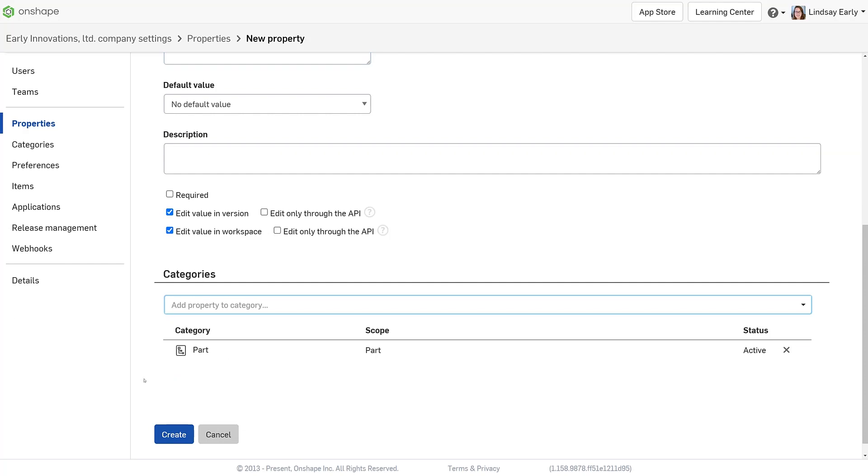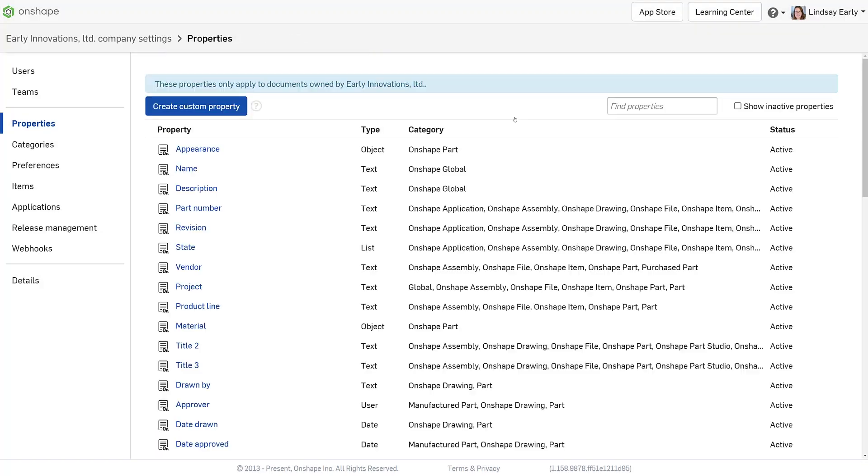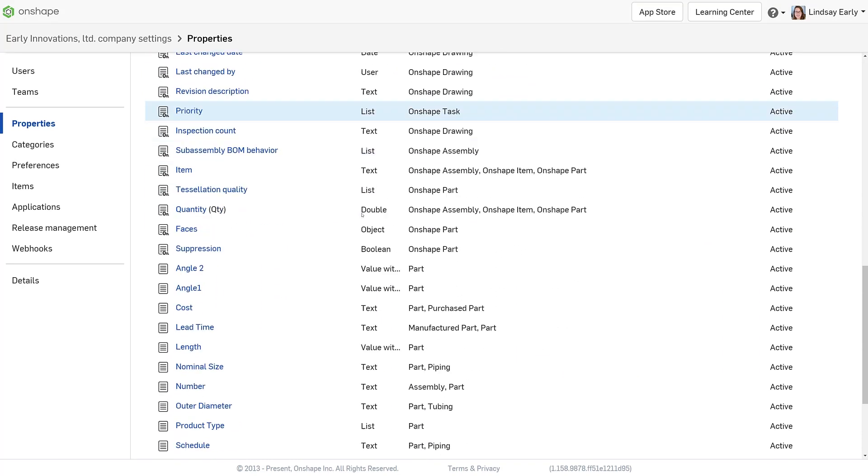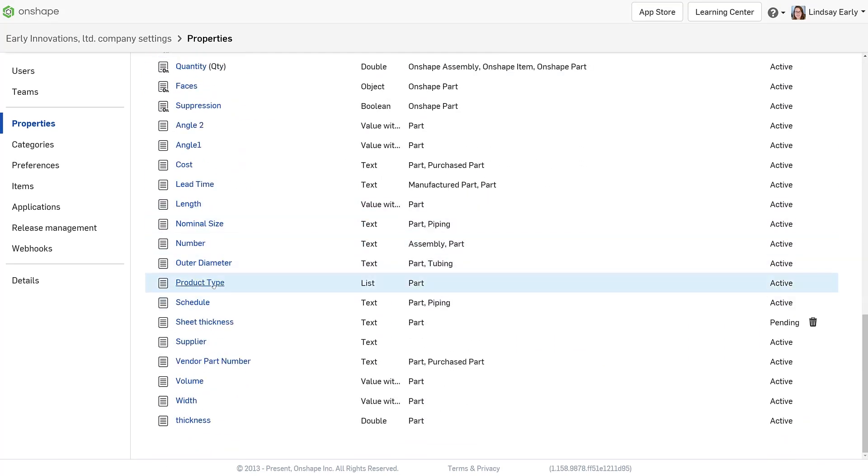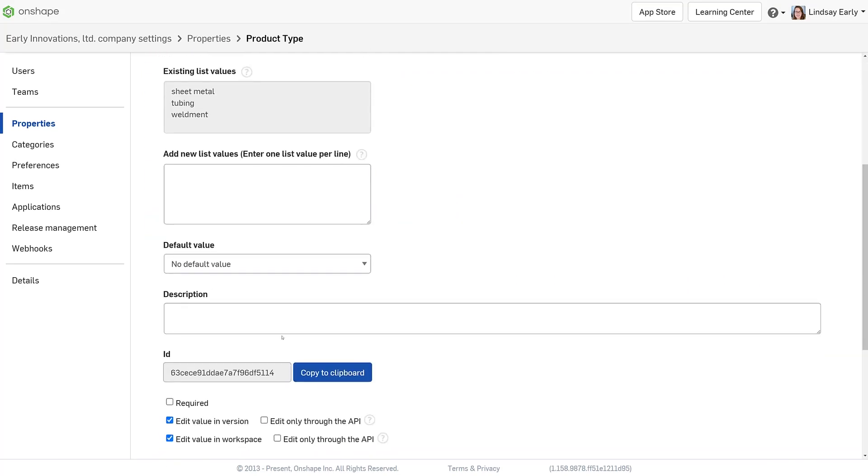Once you save it, Onshape assigns a property ID. Copy that for use in the feature studio.